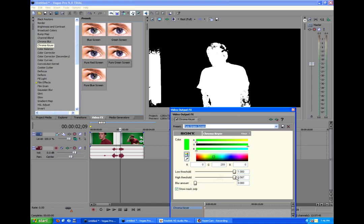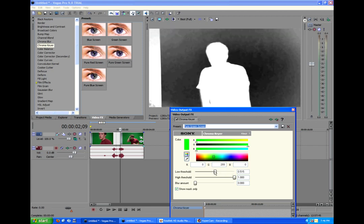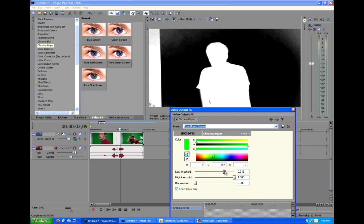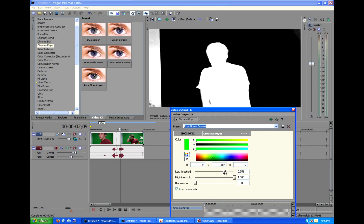So, we're going to leave the high threshold at one, and let's adjust the black. As you can see, it's gray, but it gets darker and darker as we pull it up. And we're trying to get it a solid black like so. And then we can adjust the white just a little bit.